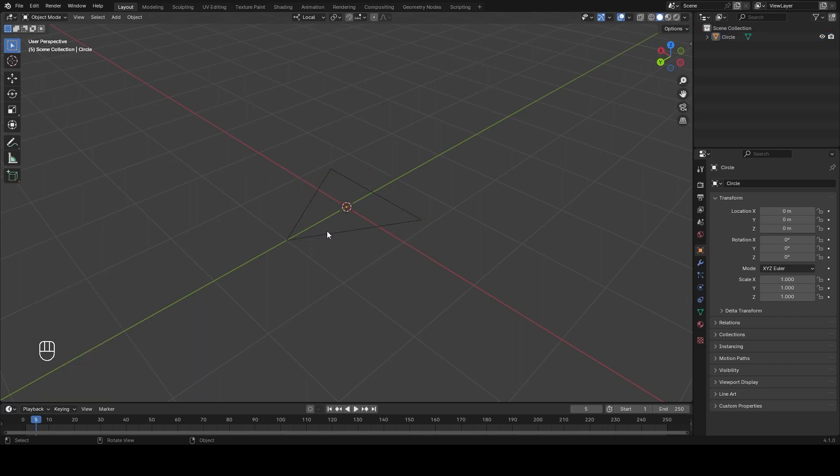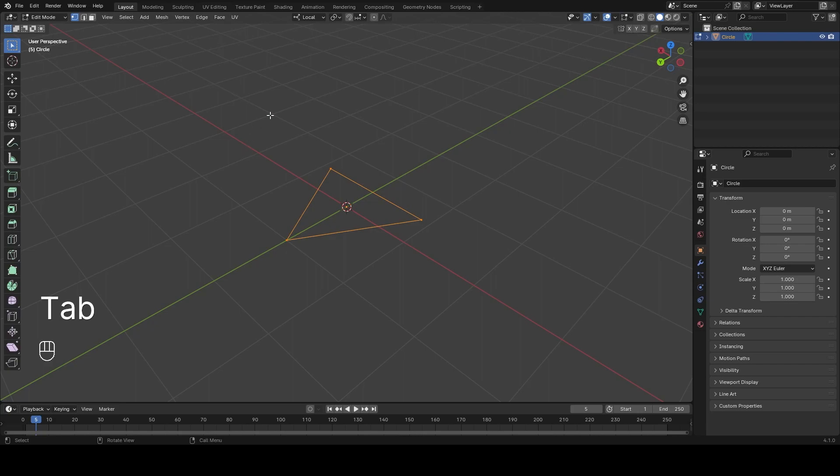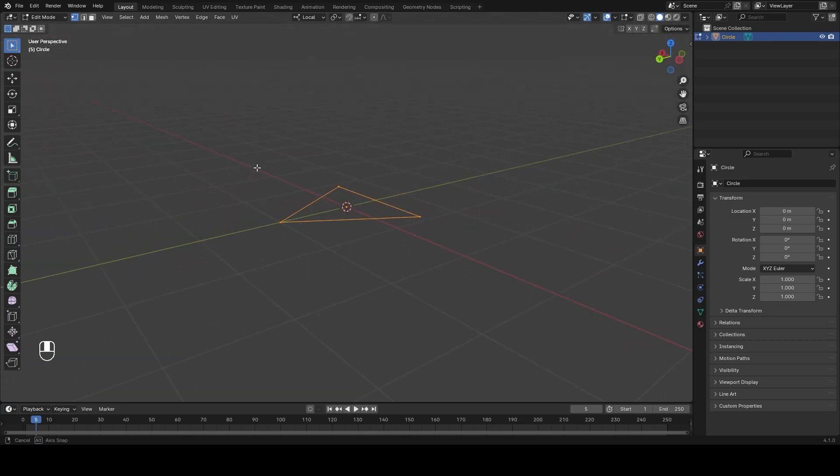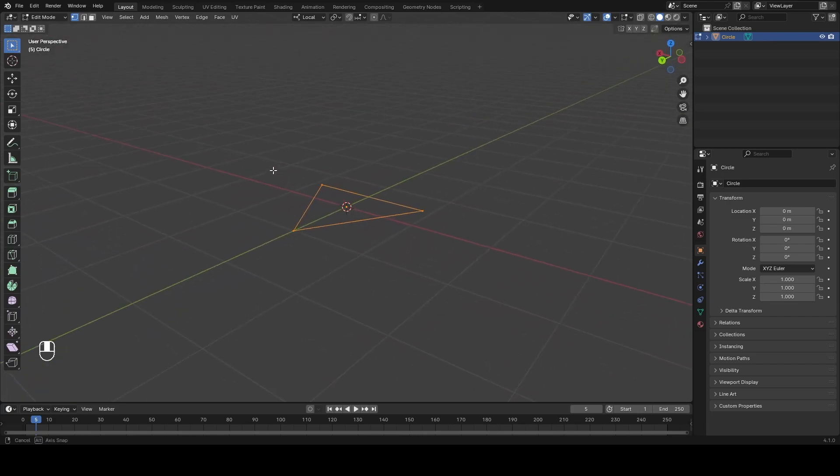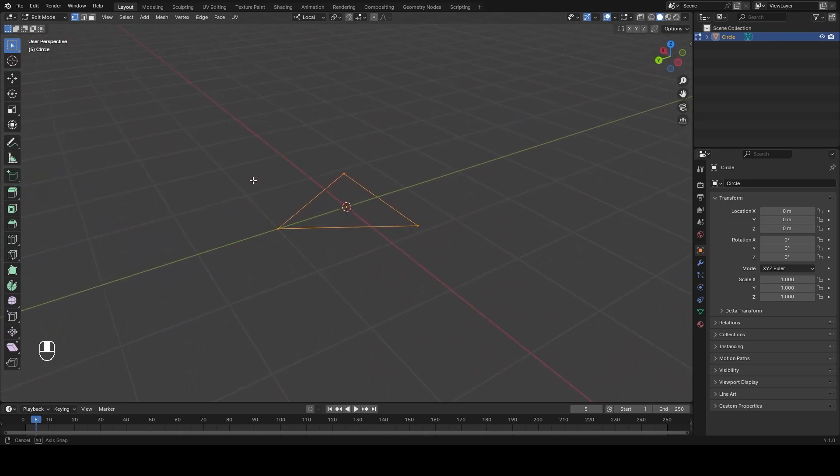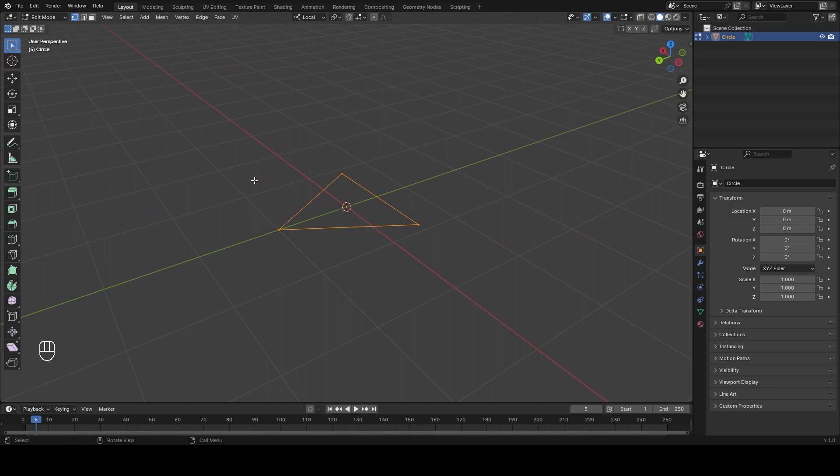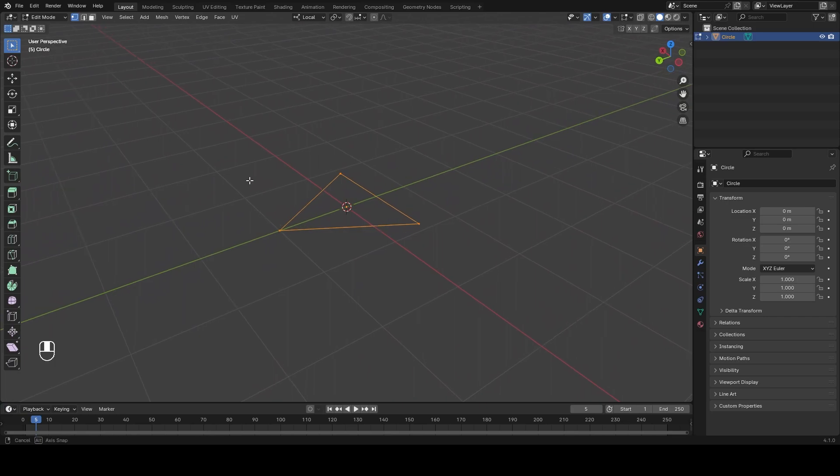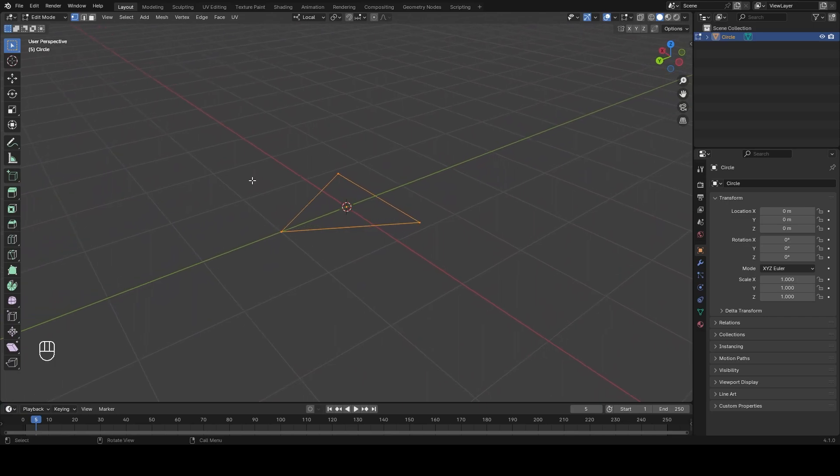Then we go to edit mode, we select it, and the vertices should be selected. If not you can press A and then we press F to make the base of our pyramid.